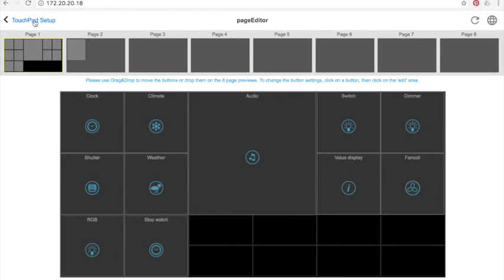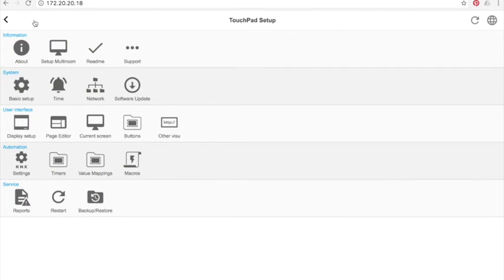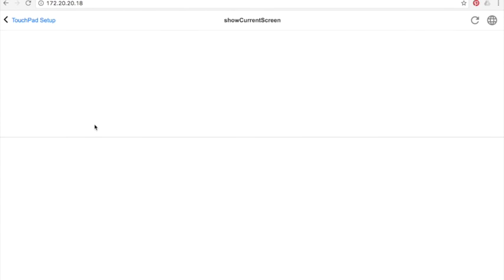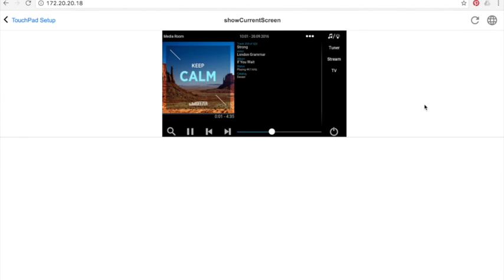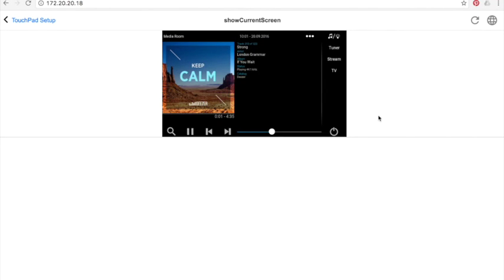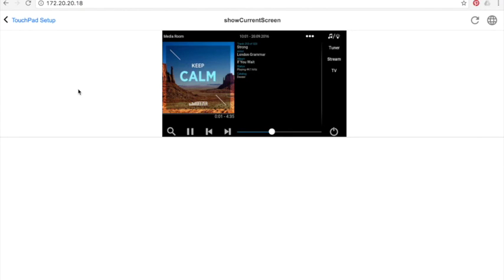The current screen allows you to display the actual screen of your touchpad directly in the web browser. For example, here I selected tuner source. I refresh my screen, and I have the tuner page of my touchpad displayed. I select tuner, and after a refresh, I can see my stream change. This can be very useful in case of maintenance to see what the users see.